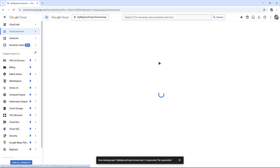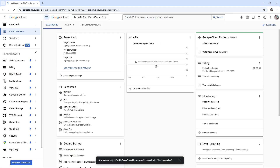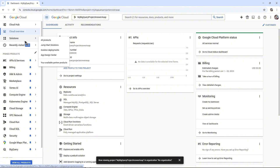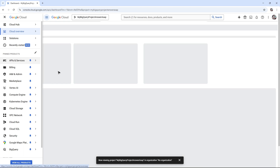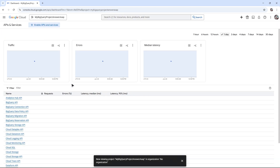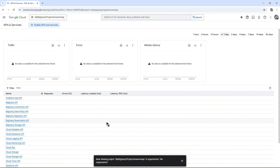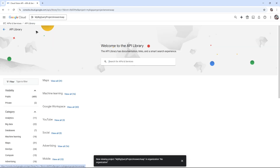Go ahead and open up the project, then go to the left panel. Hover your mouse onto APIs and Services, and click on Enable APIs and Services.